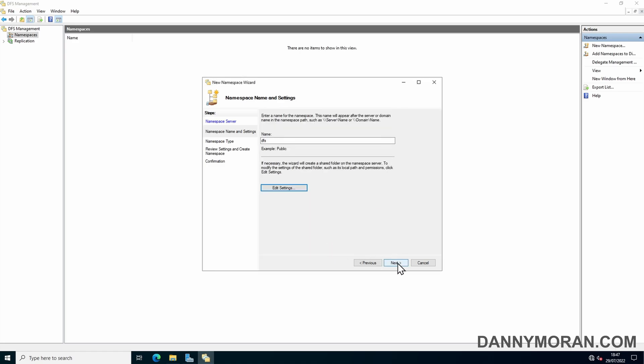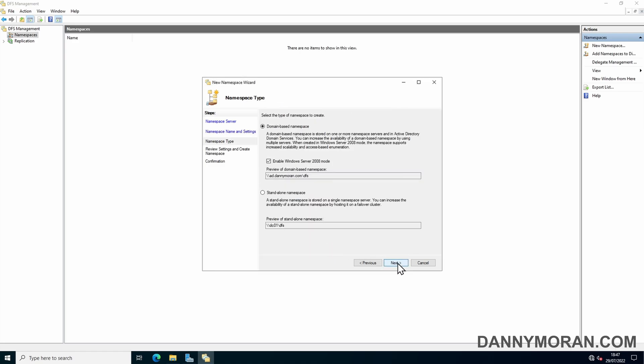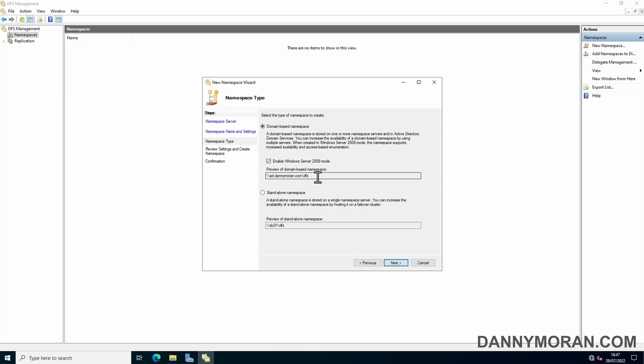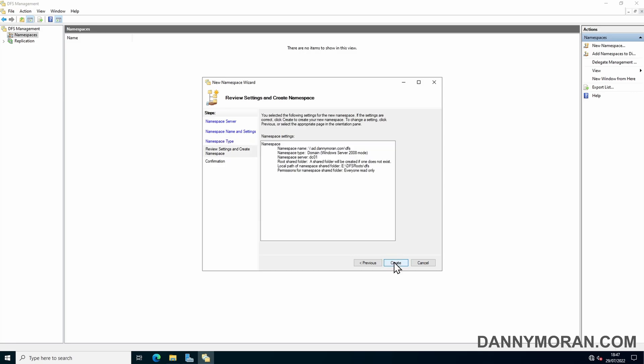We can then press Next. Here we can select the type of namespace. As this is connected to an Active Directory domain, we're just going to leave it as domain-based namespace and leave Windows Server 2008 mode enabled. When they released Windows Server 2008, they made some changes to improve the performance and how it works, so we'll leave that enabled. Then press Next. Here we can review the settings and then just press Create.